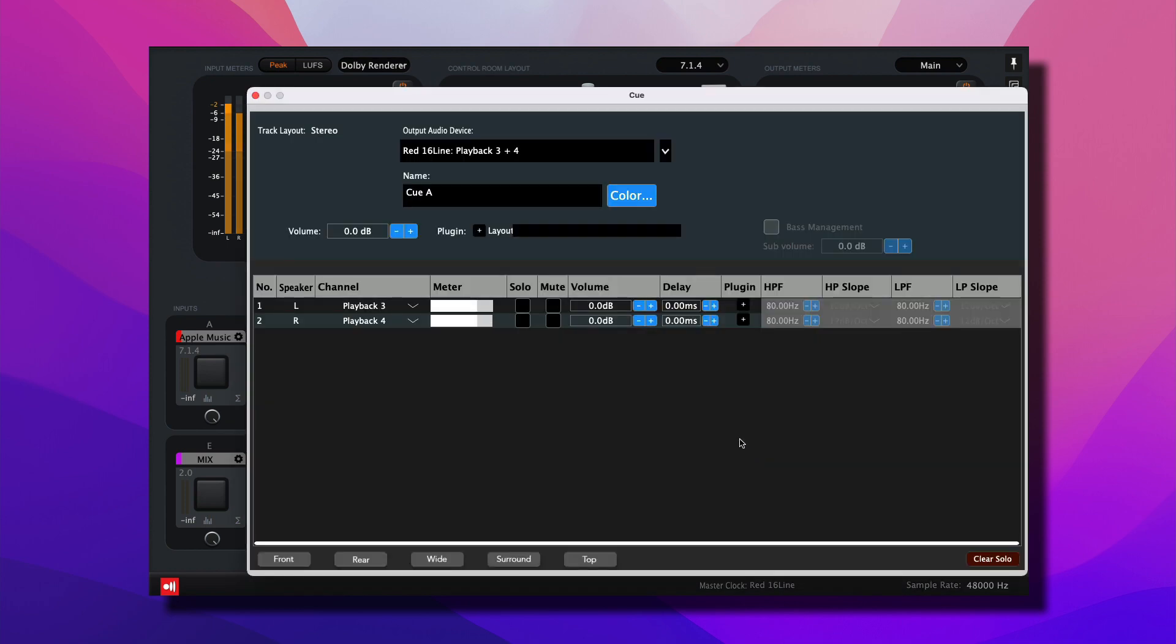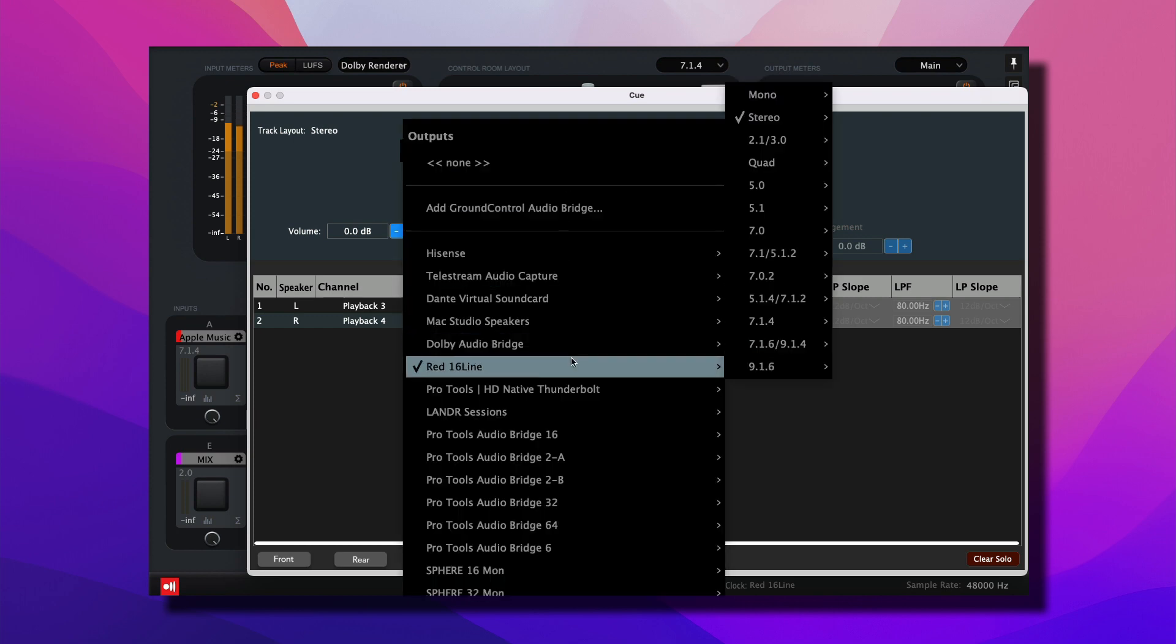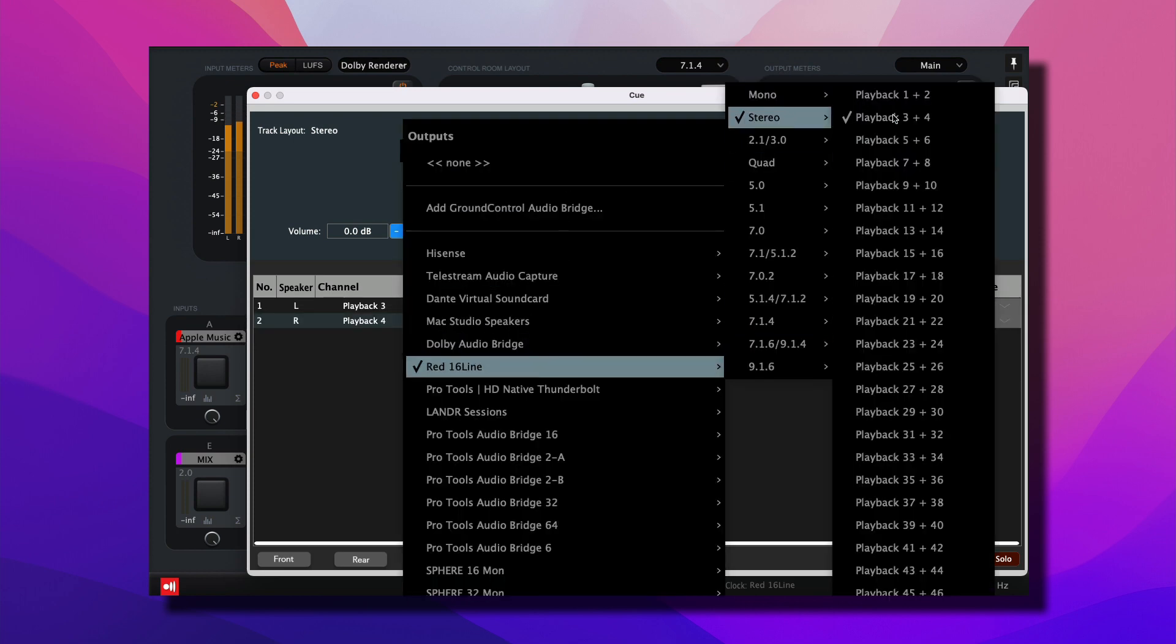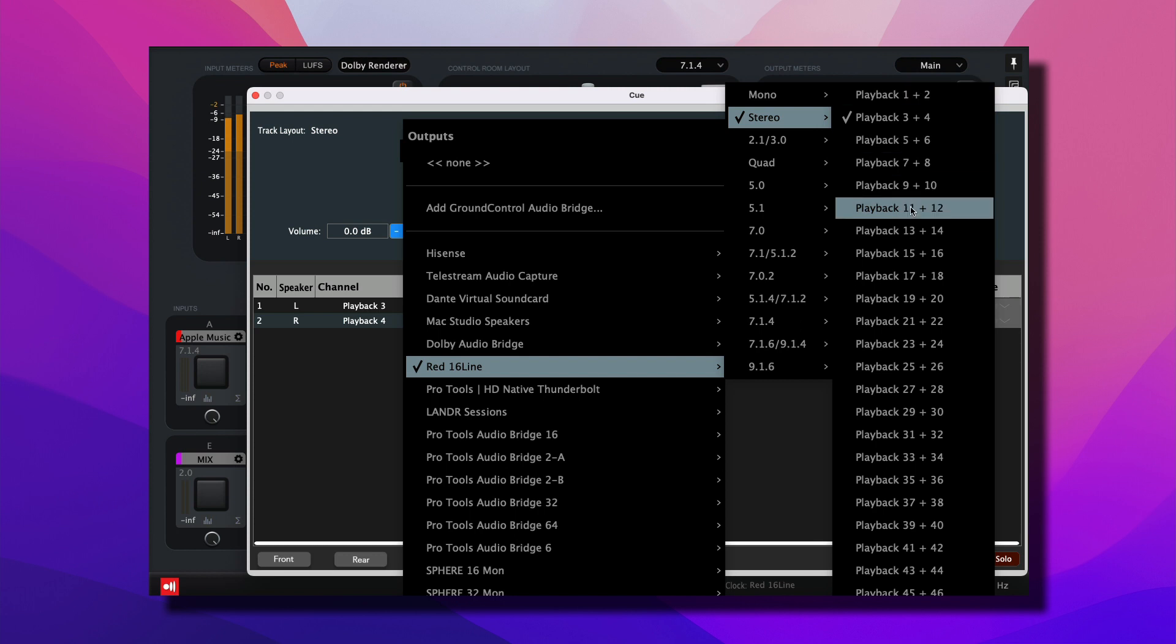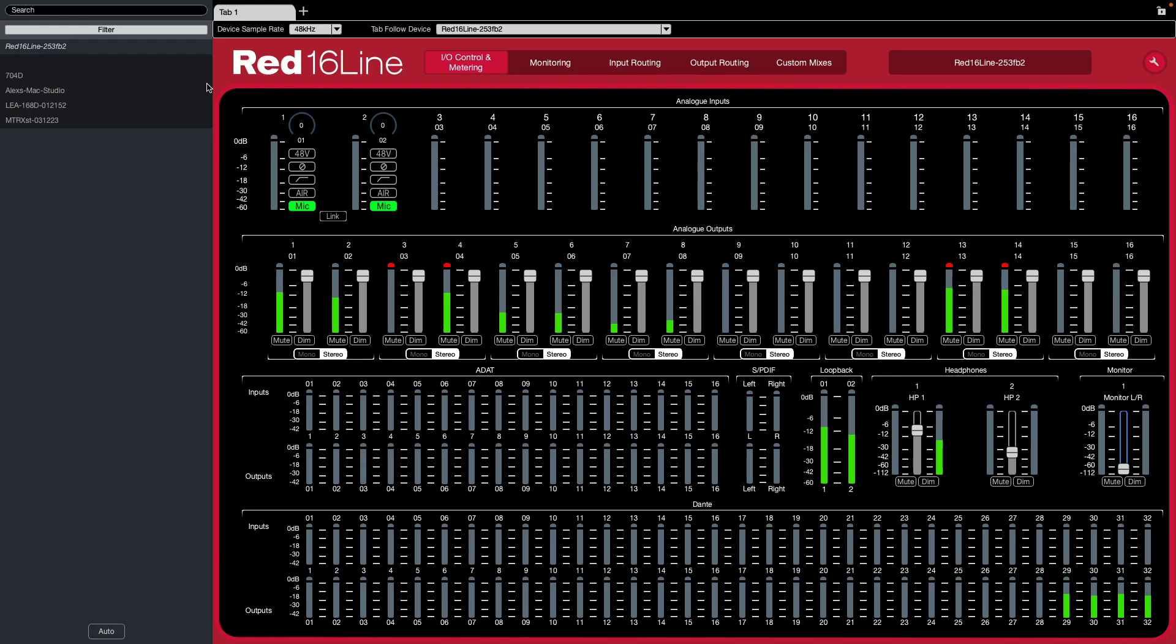So under QA, we're going to select Red 16 line. And we know that channels 1 through 12 are already being taken up for the speaker playback. So we want to choose the next available output, which will be Playback 13, 14.